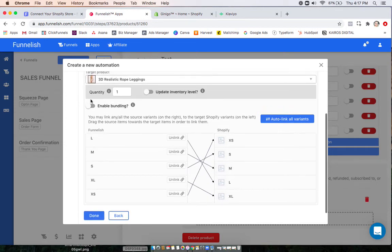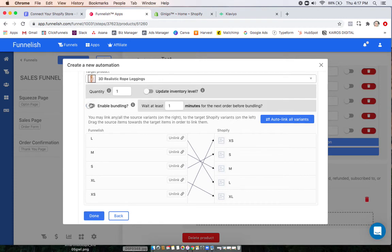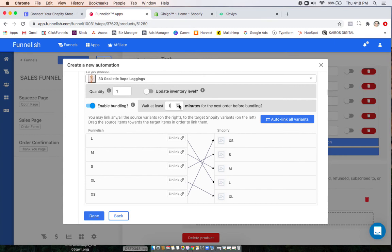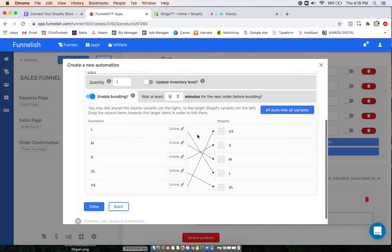And you can also choose if you want to enable order bundling. What this does is when you have upsells or downsells throughout your funnel after this main purchase, Funnelish will wait to send the order to Shopify for however many minutes you indicate here to create one whole order for this customer. Instead of having multiple customers being created for one person who's buying different products throughout your funnel, this will bundle it all in one. So we usually recommend about five.